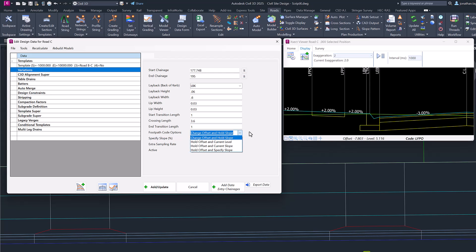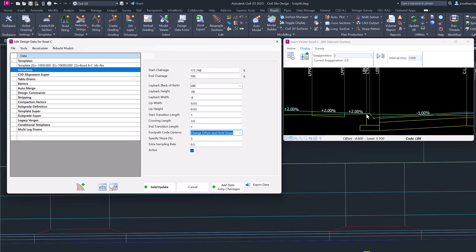We have a number of different options available to us through here. I'm going to show you each one individually once we've created the variation. So Change Offset and Hold Slope is essentially doing what would happen most of the time. If you linearly vary or change the position of the back of curb code, this section here keeps its current width and slope, and then the footpath and all remaining codes behind will be moved.